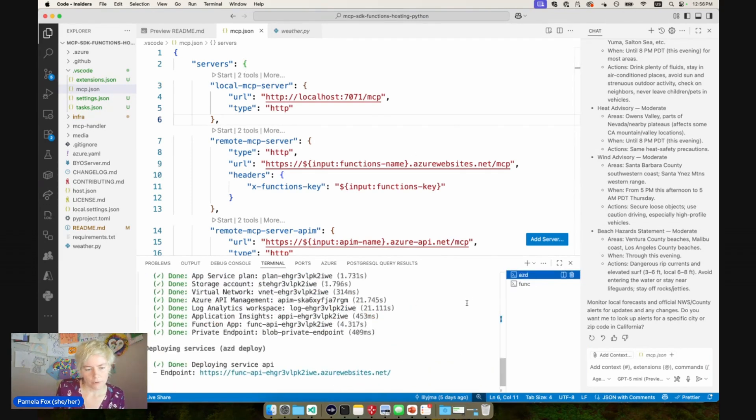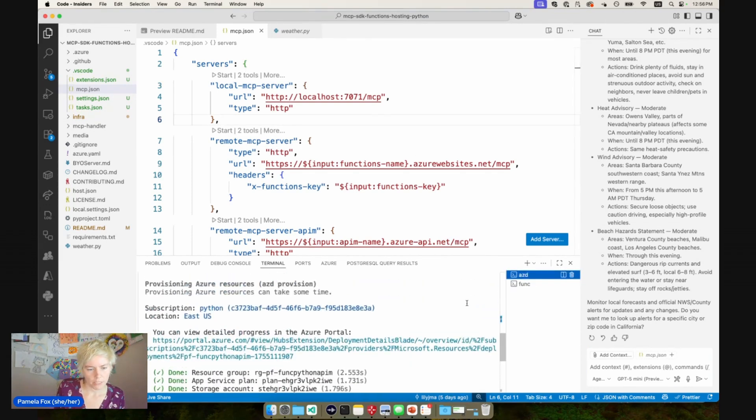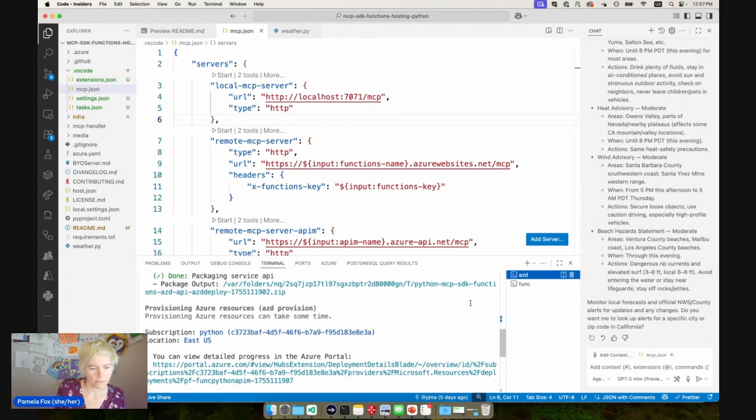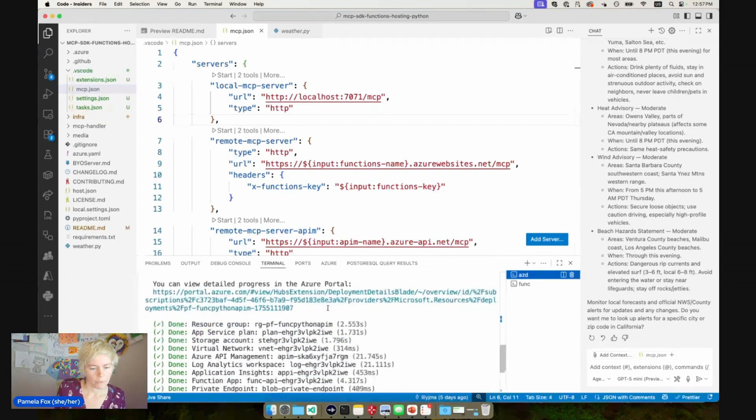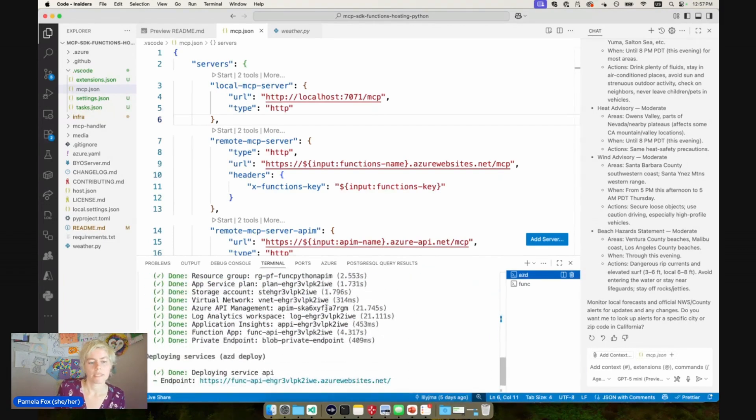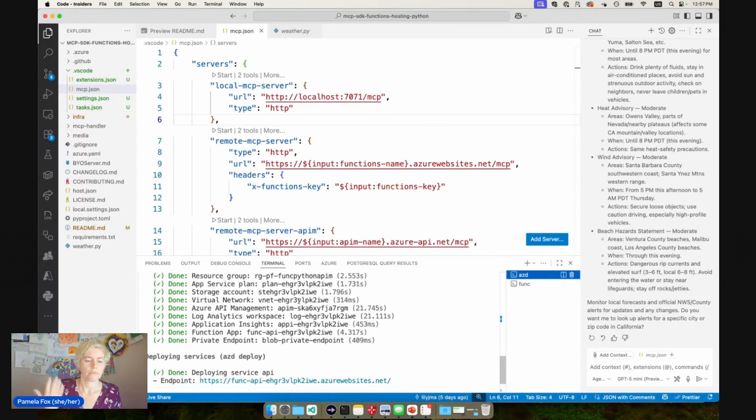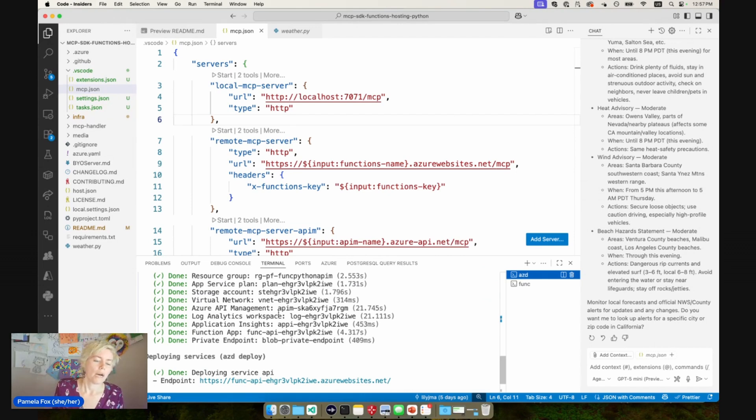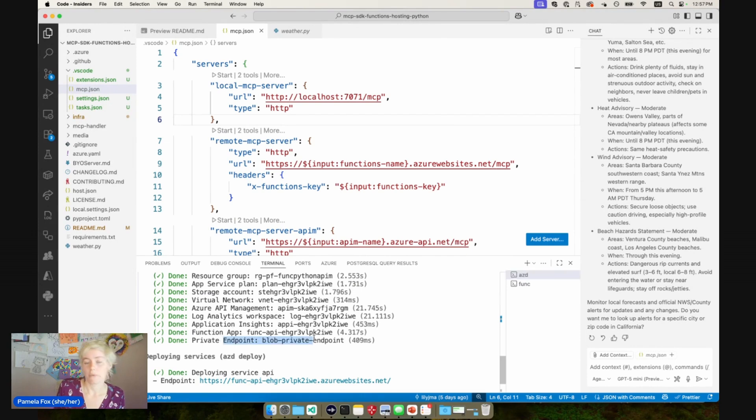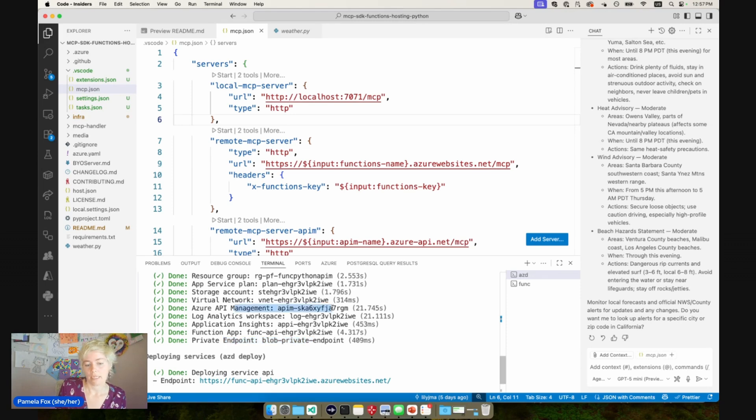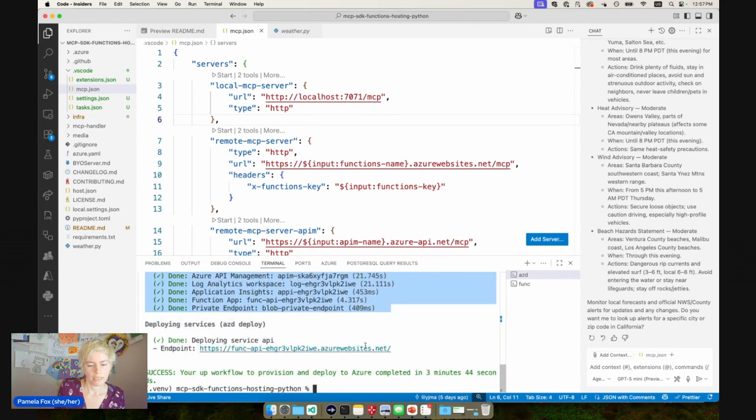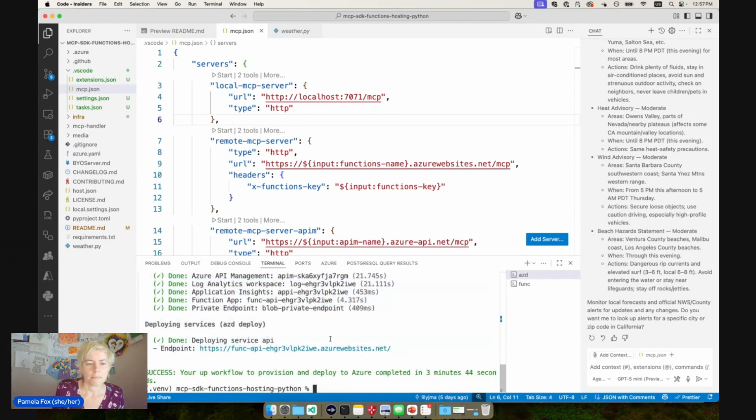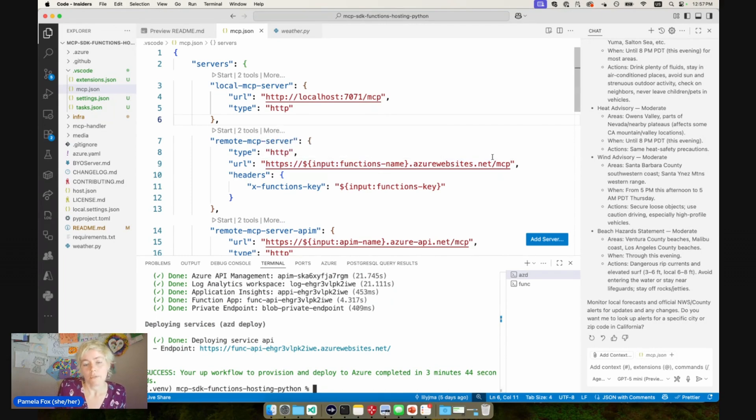So I've already deployed it using the AZD CLI. You can see I ran AZD up. And what that did was provisioned a resource group, a function app, a storage account to store the code, analytics for tracking telemetry and all that stuff. We're even using a virtual net for the private communication for things, and even adding an API management, which I'll show in a bit. So all of this has been provisioned and we get the endpoint in the end of the functions app. That is deployed there already. It only takes a few minutes to do it, but I did it before just to save time.